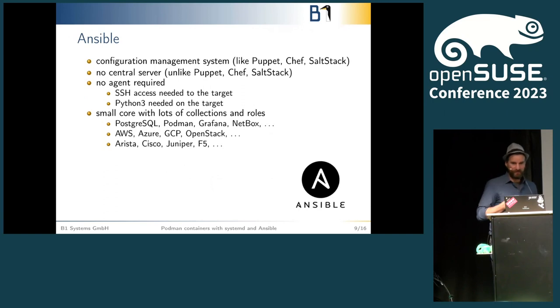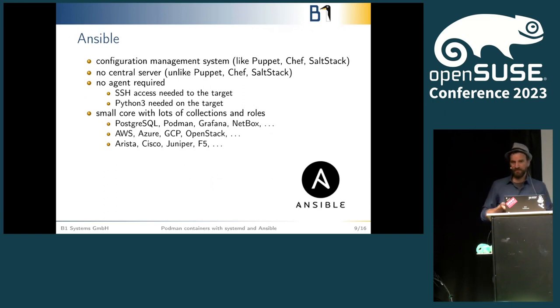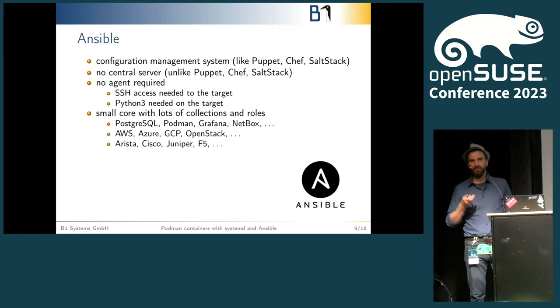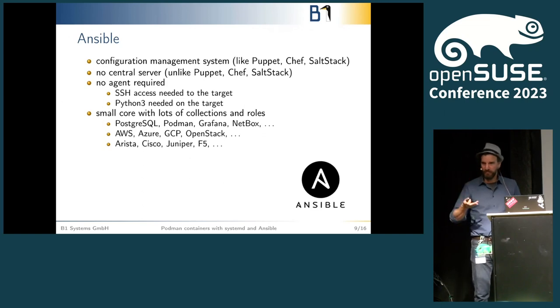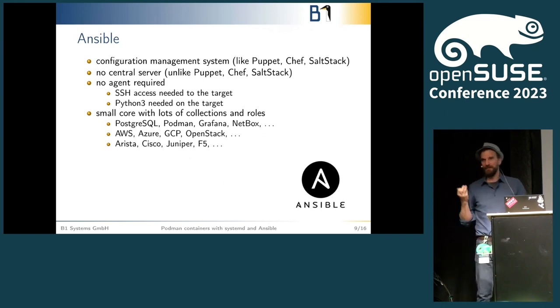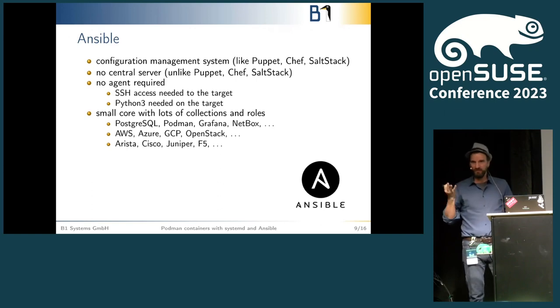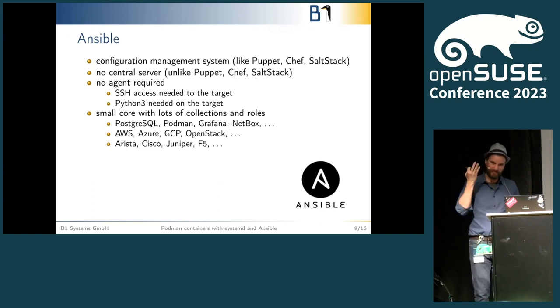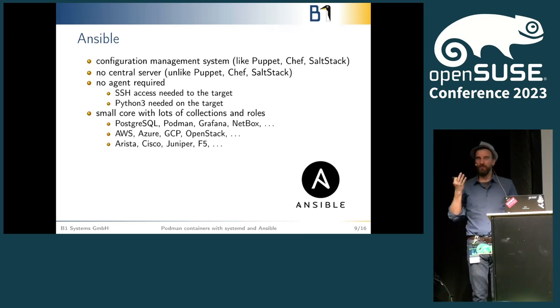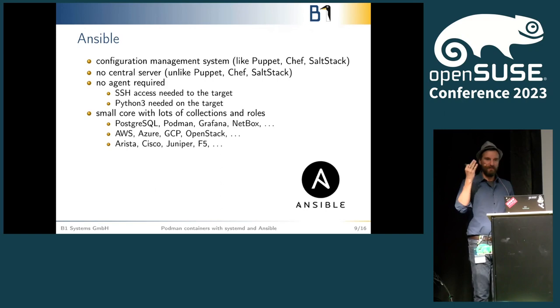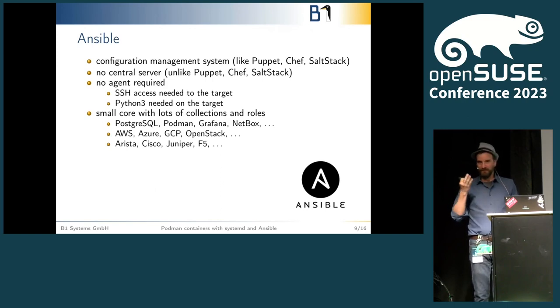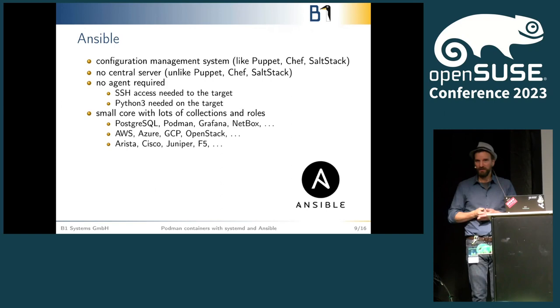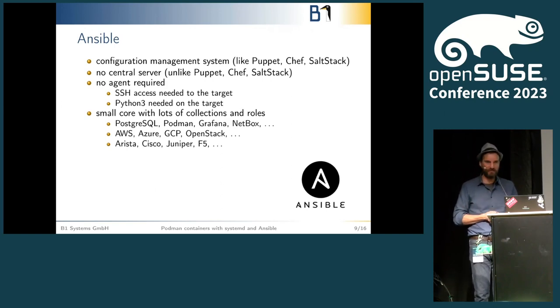For those of you not familiar with Ansible: Ansible is a configuration management system like Puppet, like Chef, like Salt Stack. In opposition to the three mentioned, it doesn't require a central server or it's not designed to require a central server. You just need SSH access to the machine that you want to target and Python on that to run all of the various things, and you can configure almost everything you want.